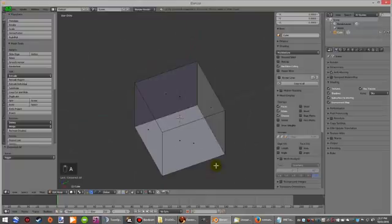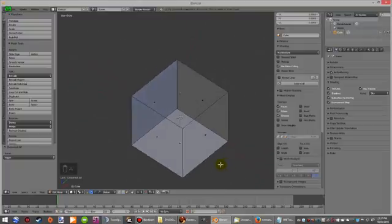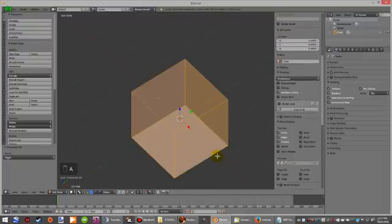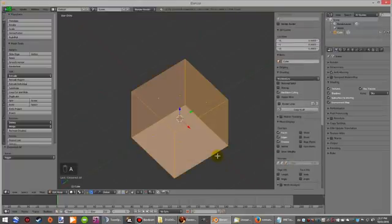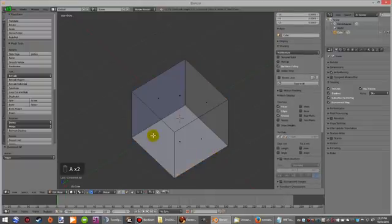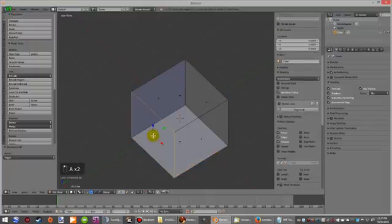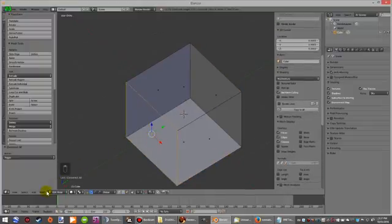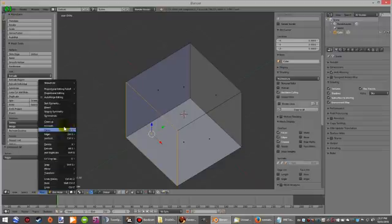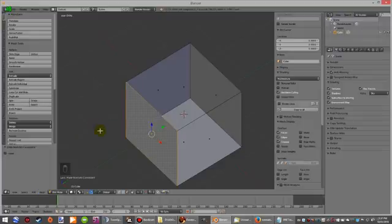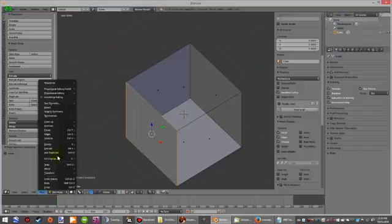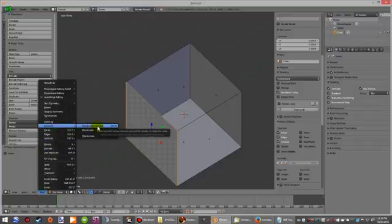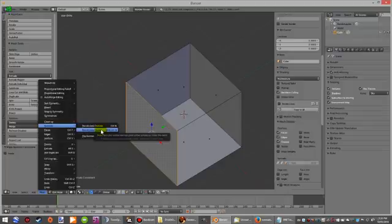Now you would normally select all just for this box, but if it's a particular face you would select a face, get into mesh, normals, recalculate outside. So mesh, normals, recalculate outside, and recalculate inside if you want it in the reverse direction.